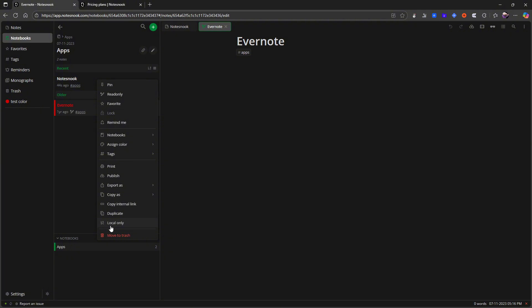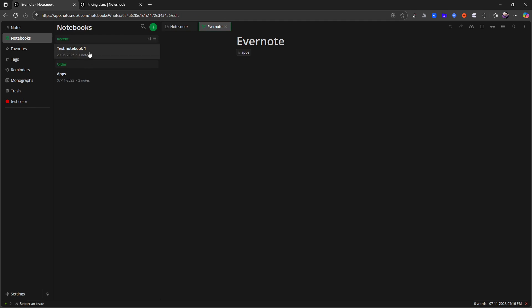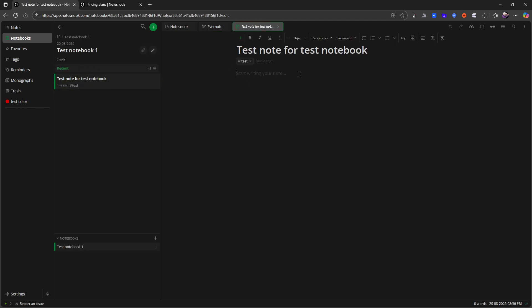I can also put this into local only or I can copy the internal link to get the backlink and go into my note here and paste it. So I can do it like that as well.